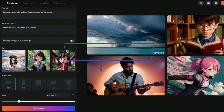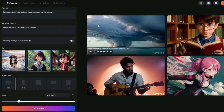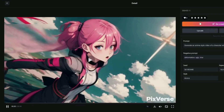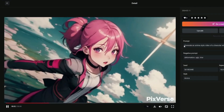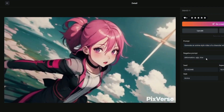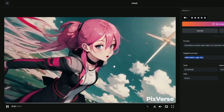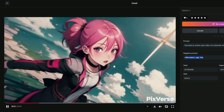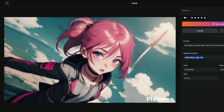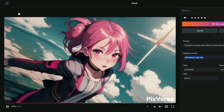For the next style option, we're going to create some anime videos. For the first example, I provided the prompt: 'Generate an anime style video of a character with pink hair flying in the sky.' Right off the bat, you can see the results — it is absolutely perfect. The anime style and each and everything looks absolutely wonderful.